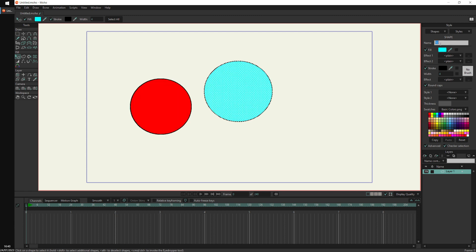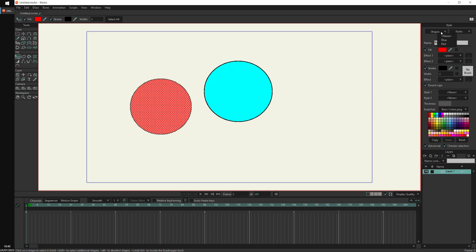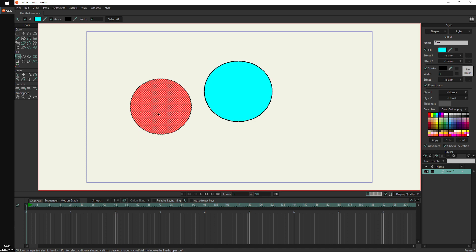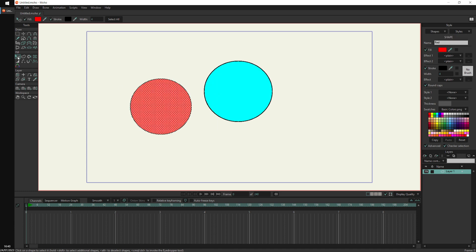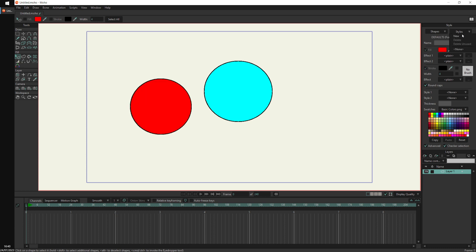This one could be called 'blue'. So here you can select shapes with this drop menu, which is basically the same as clicking the shapes with the Select Shape tool.